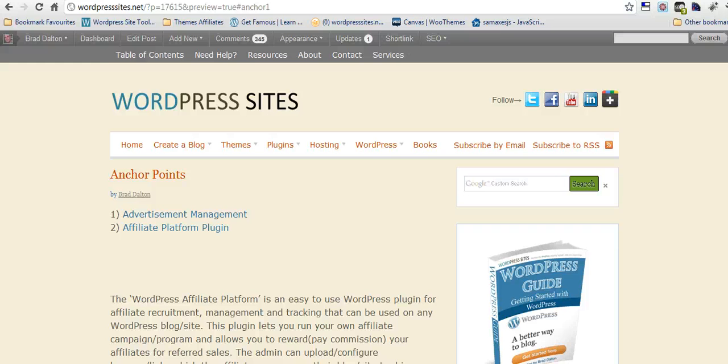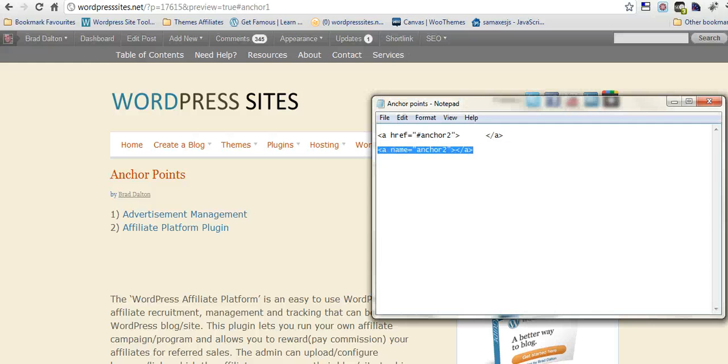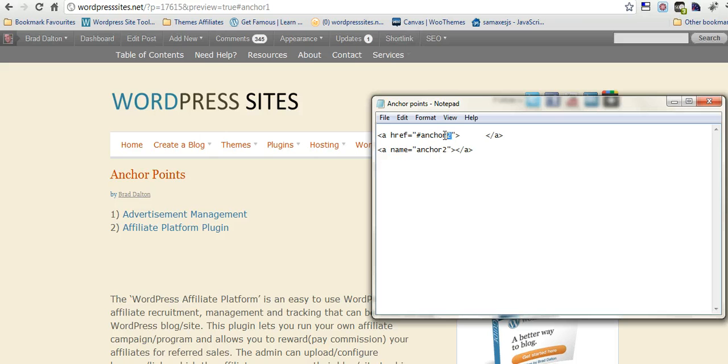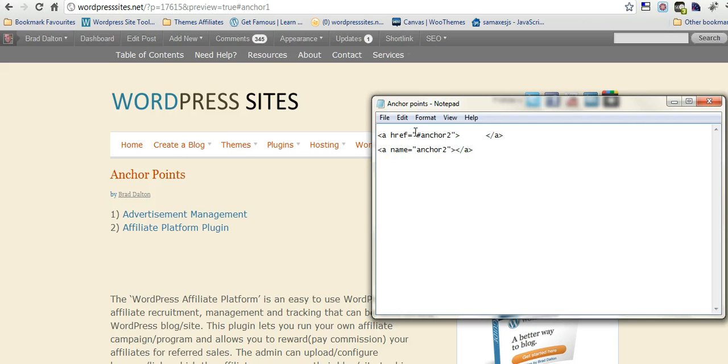I'll show you the code that you need. Here it is here. And you can change this name in here, as long as it matches this name in here. So, that's all you have to do. Make sure they match. Cheers.